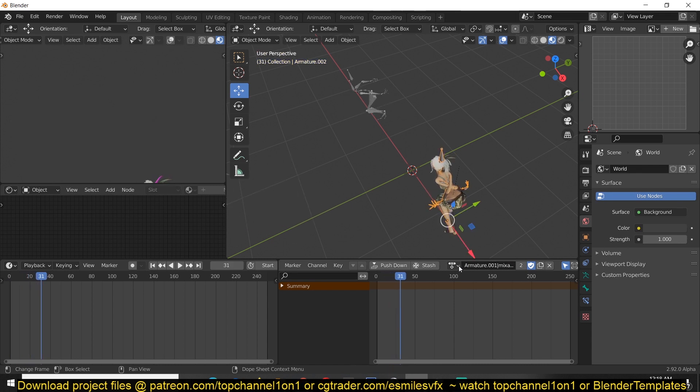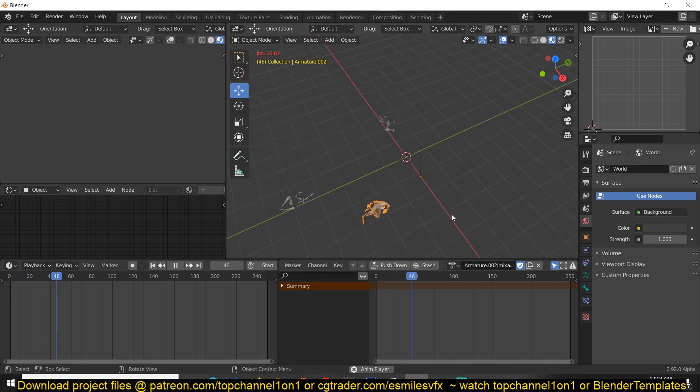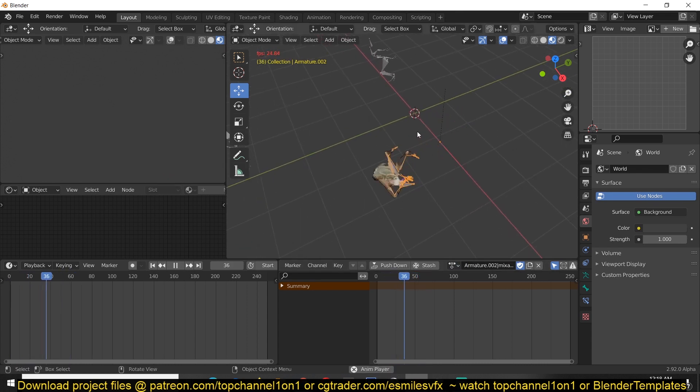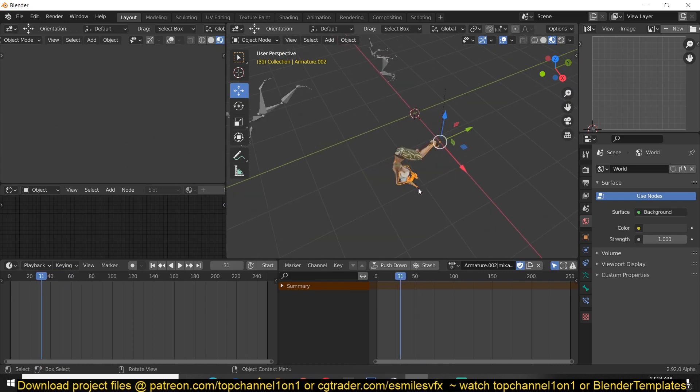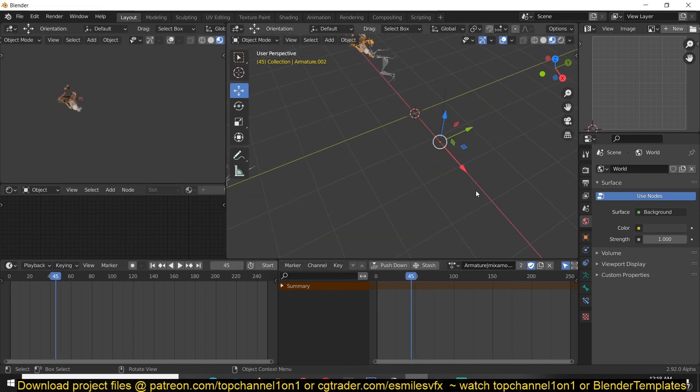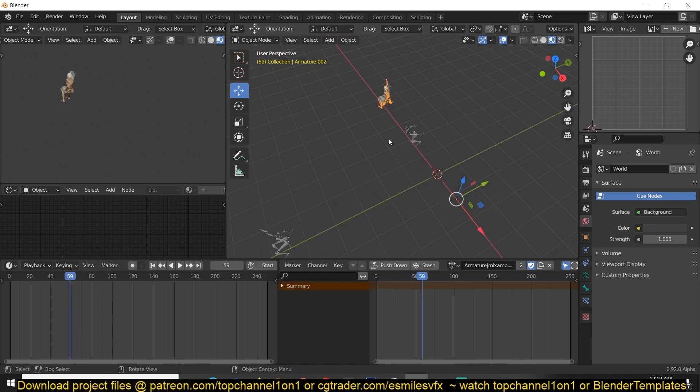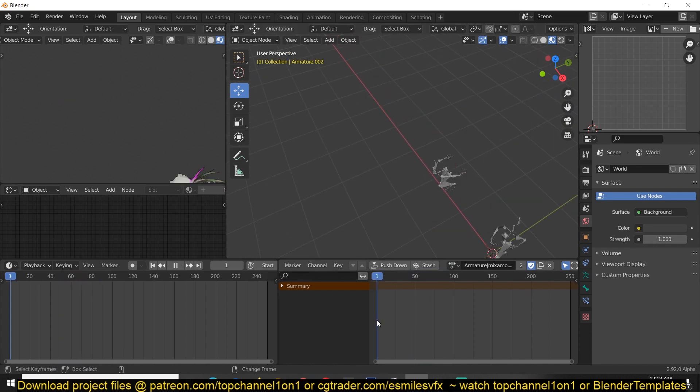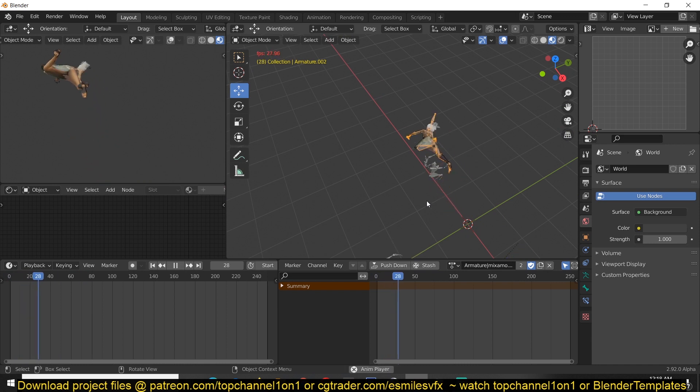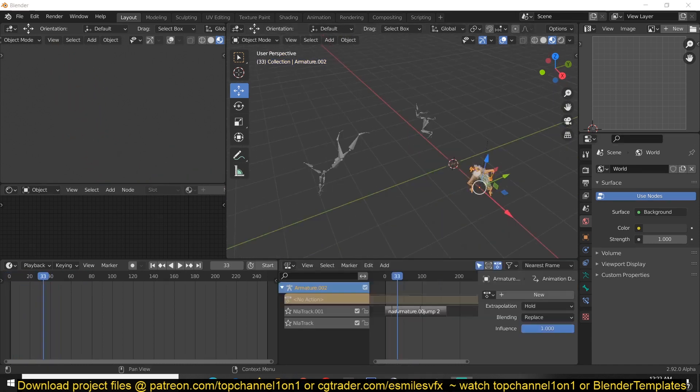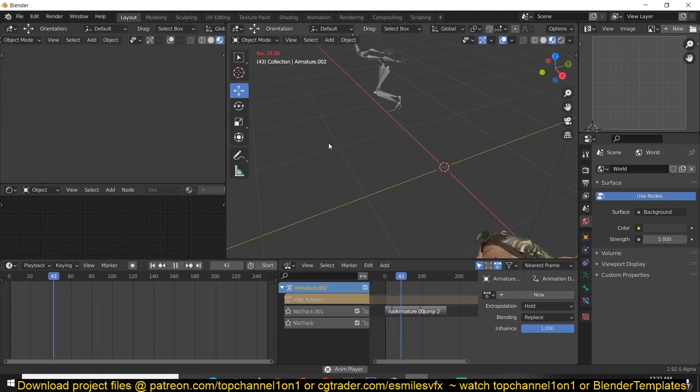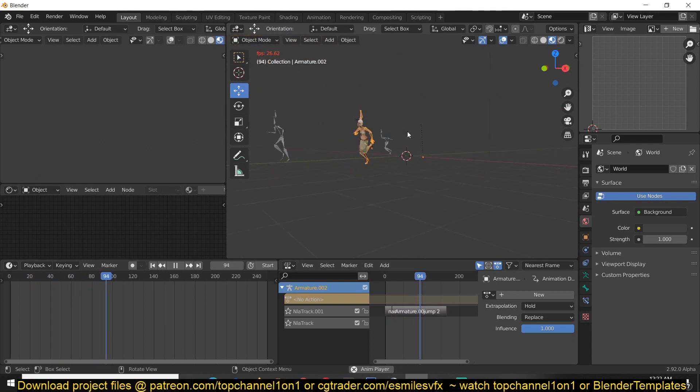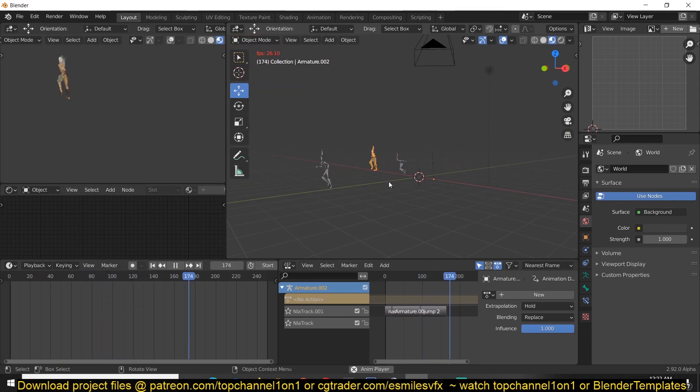And you can see we have the run. We have that. And then we have that. And now you can see that we have all the three animations we added in one animation.